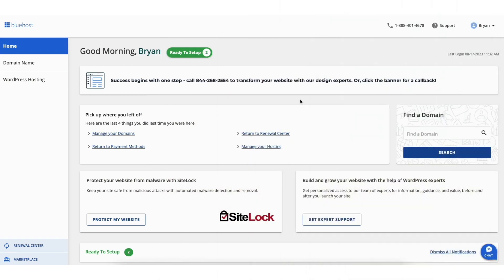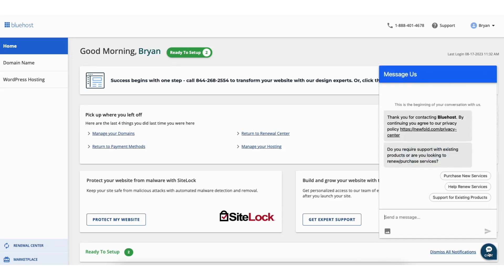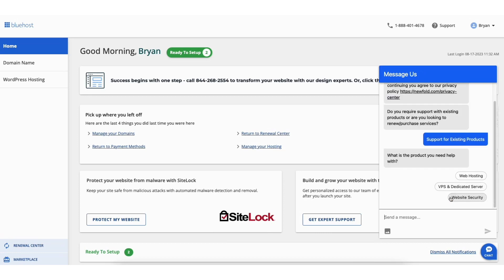To start, log in to your Bluehost control panel. Once logged in, you'll see the chat icon at the bottom right of the page. Click this. You'll see options you can select. Choose support for existing products, then choose the type of Bluehost service — I'll choose web hosting.